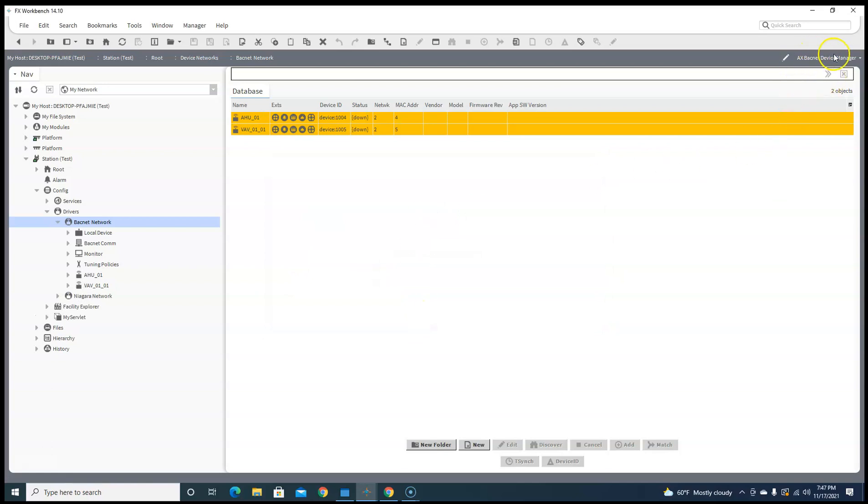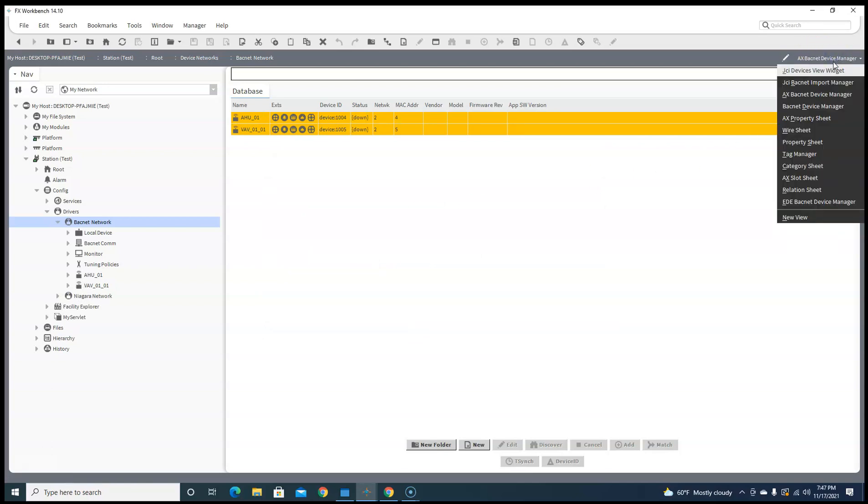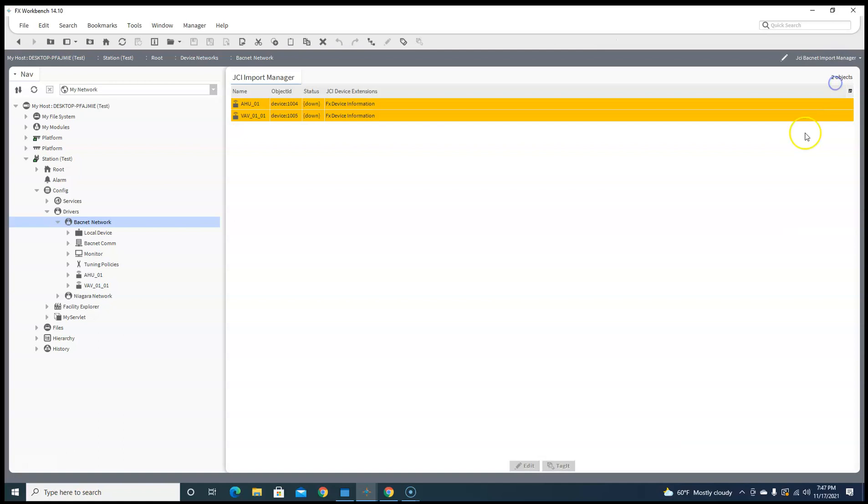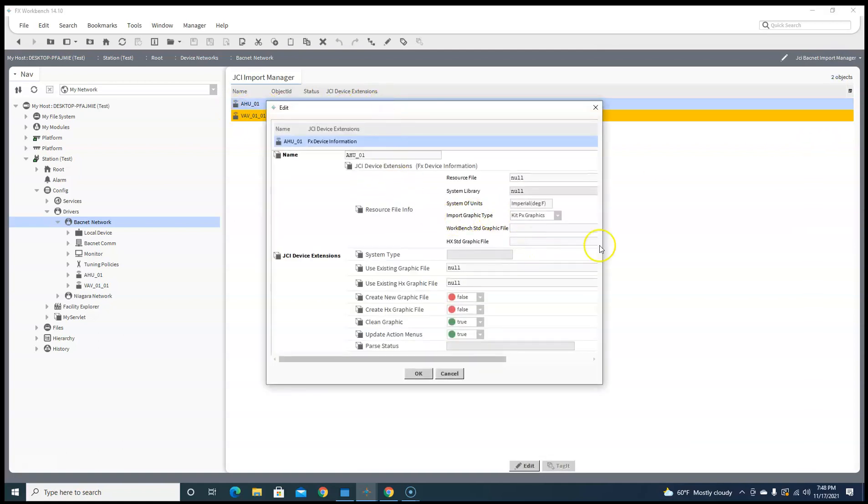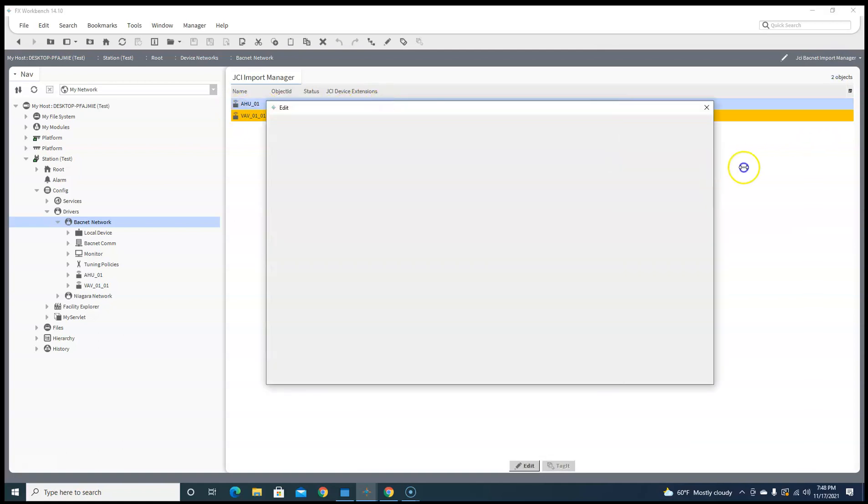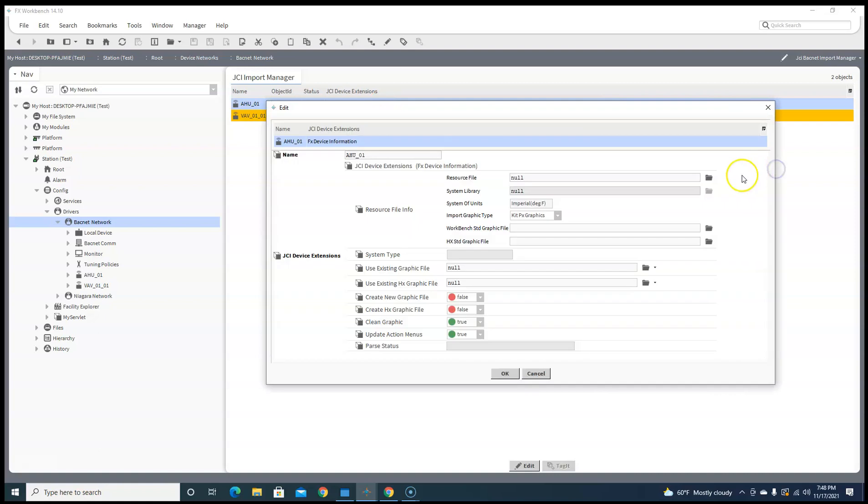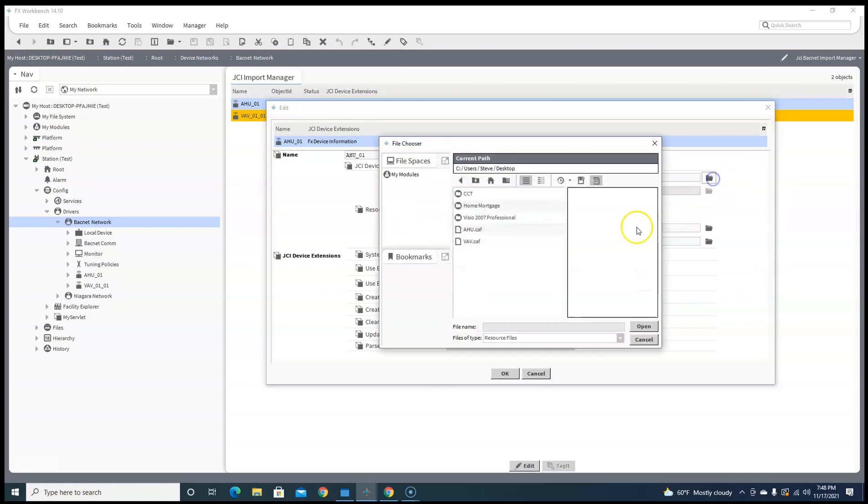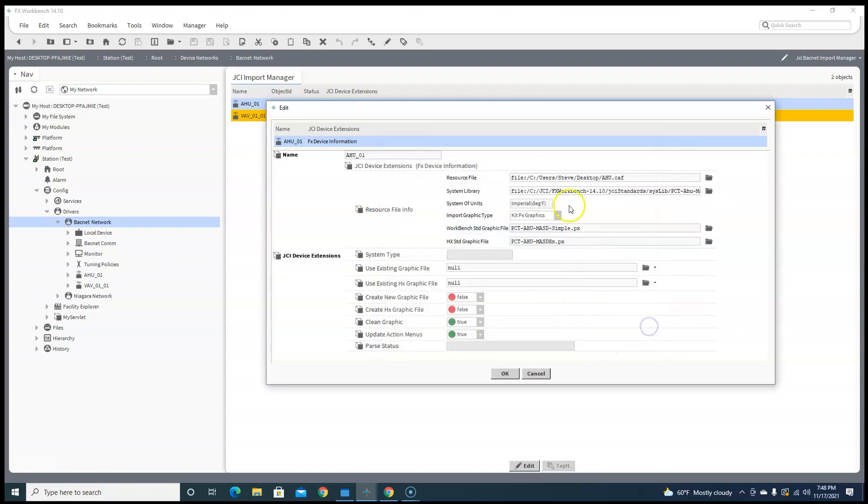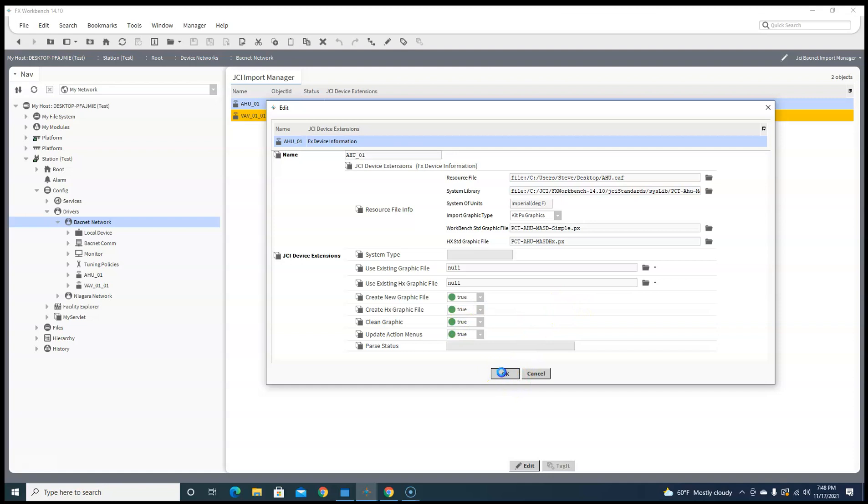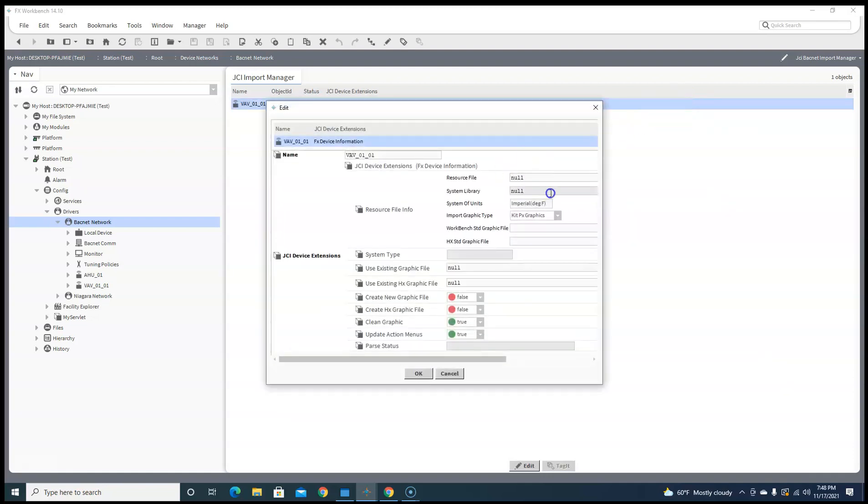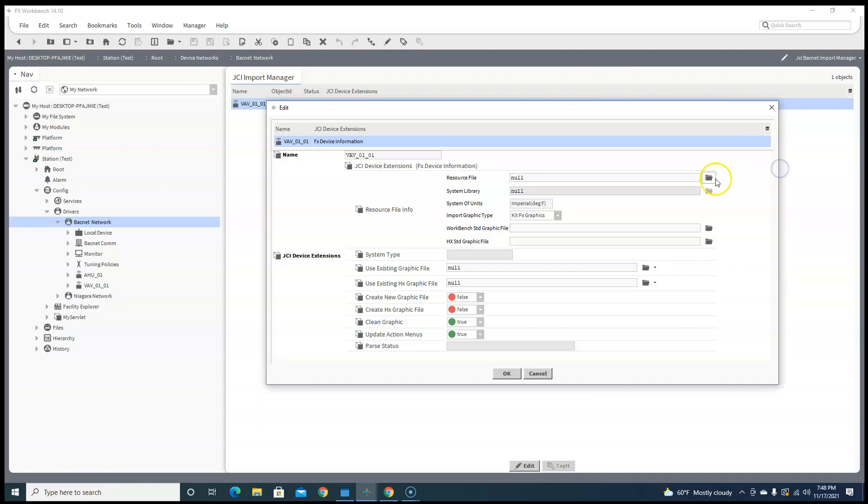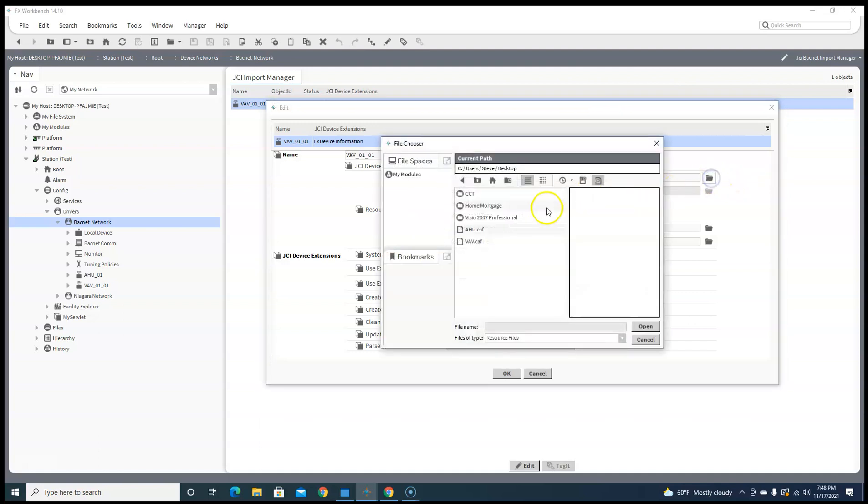Okay, so now if we go over here to Import Manager, we can go up here to AHU_01, double-click on that guy, and we can put a resource file in here. What's a resource file? Well, it's your CCT CAT file that we've already built out. And then we can tell it create graphics and create HX graphics for mobile applications.